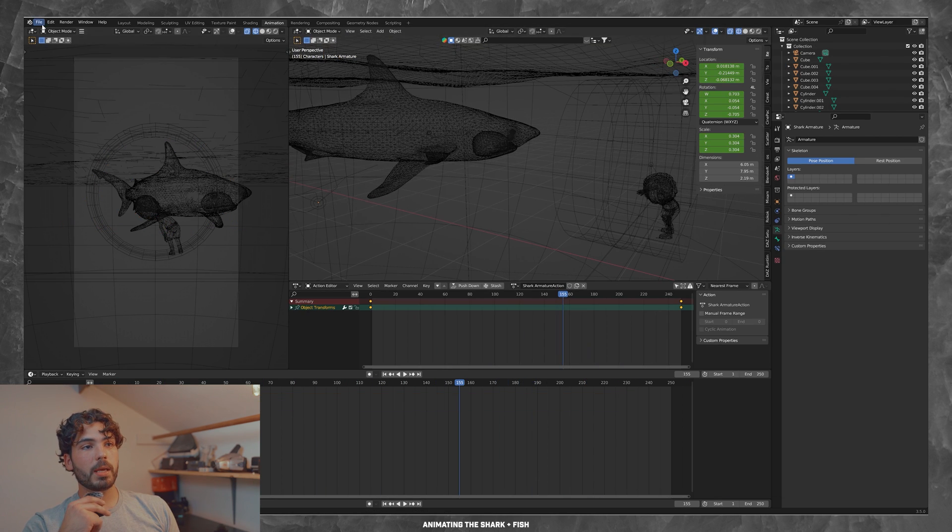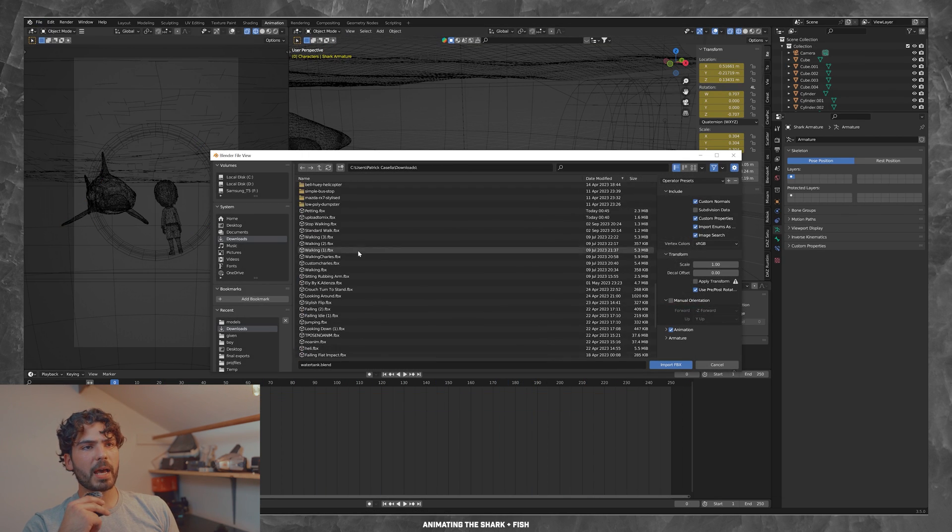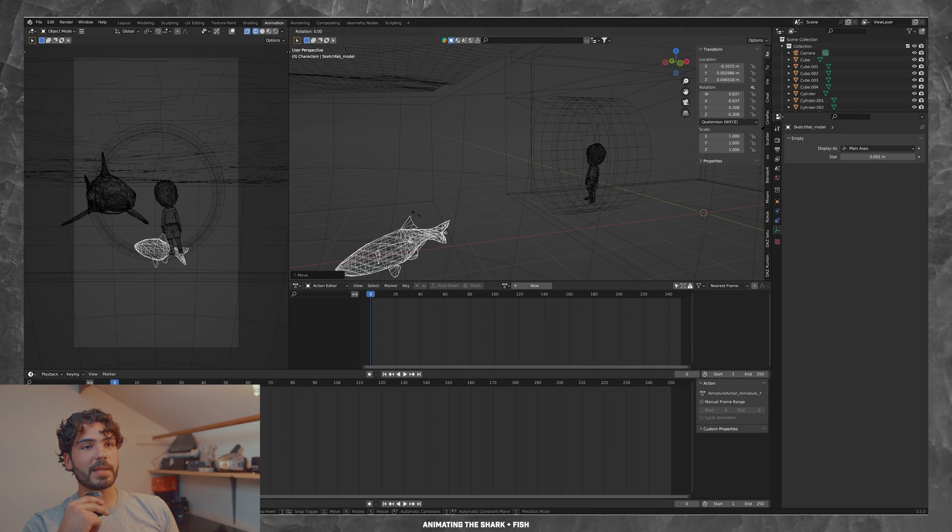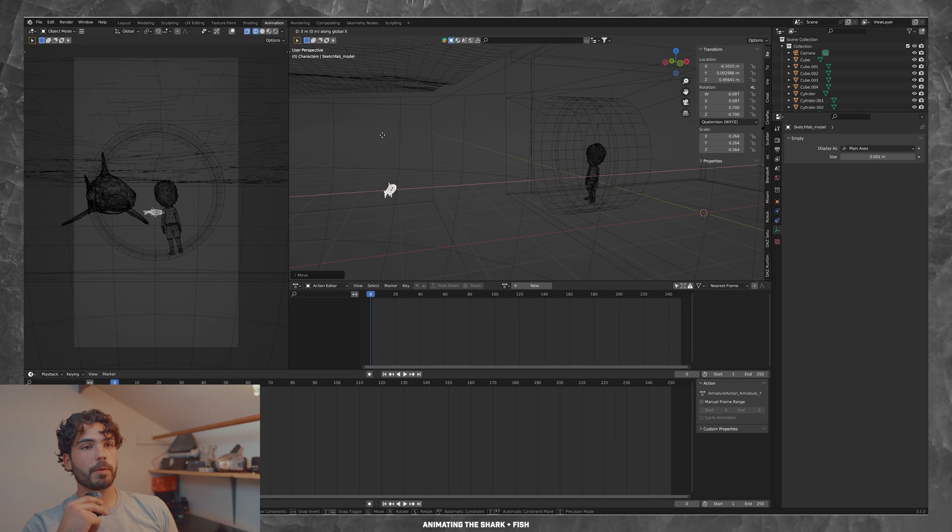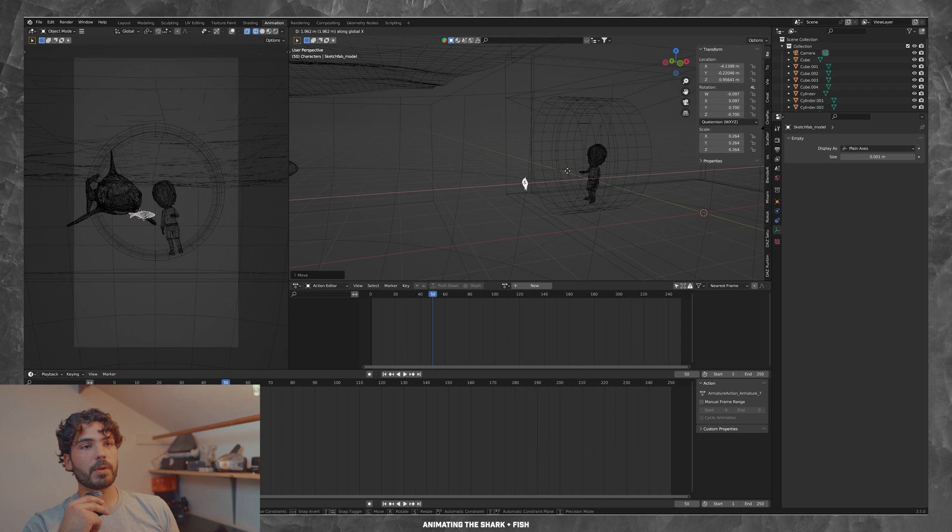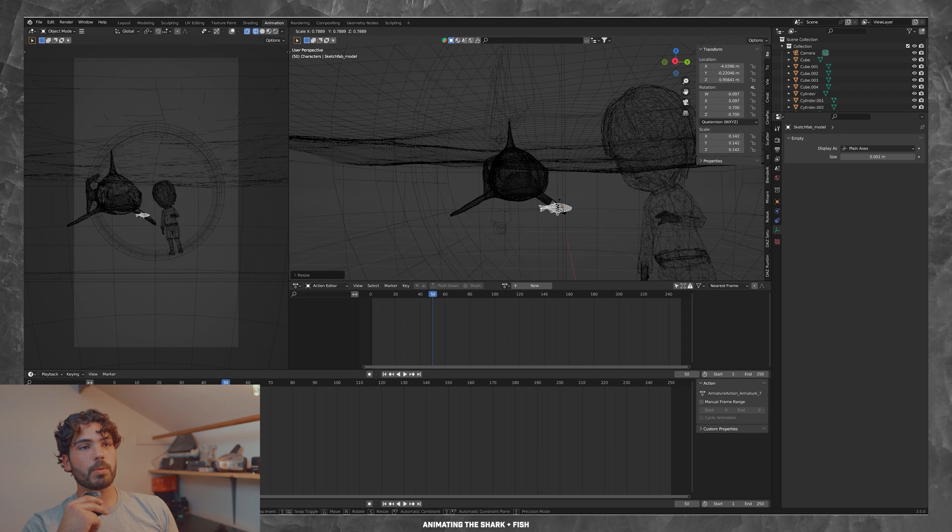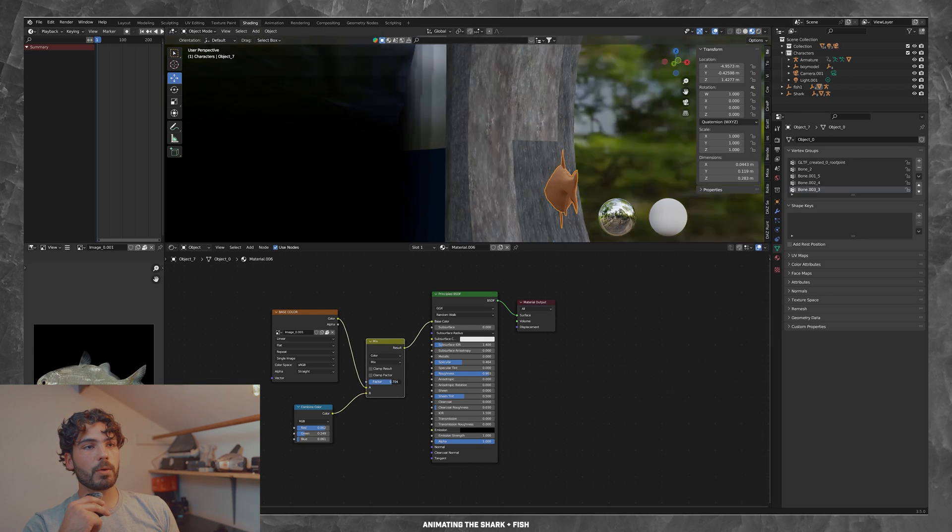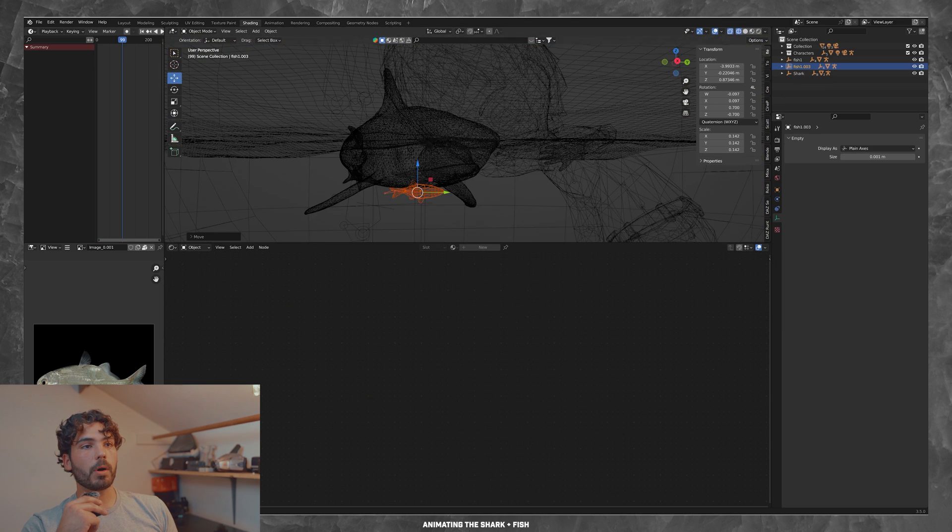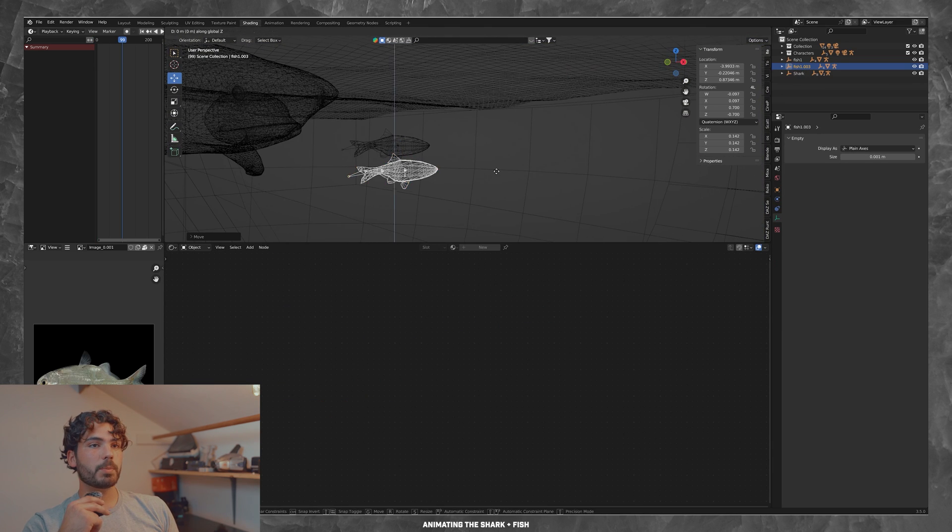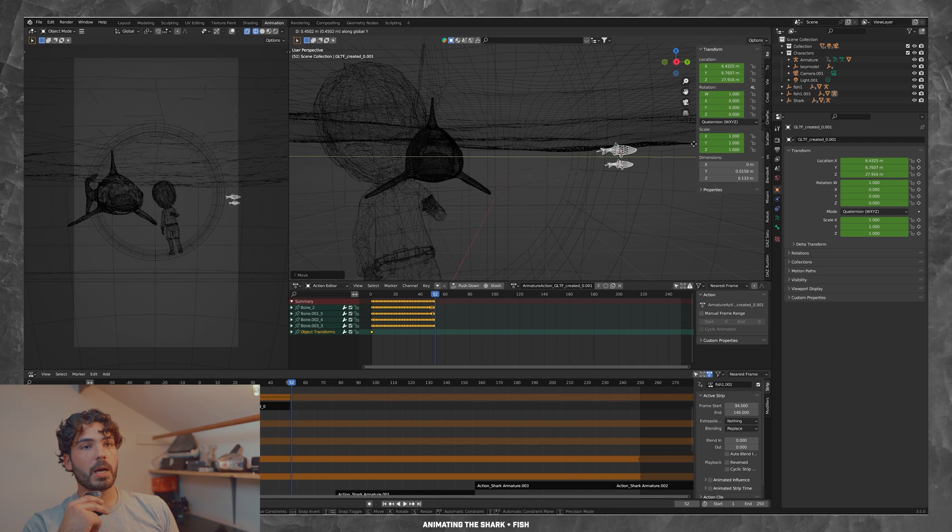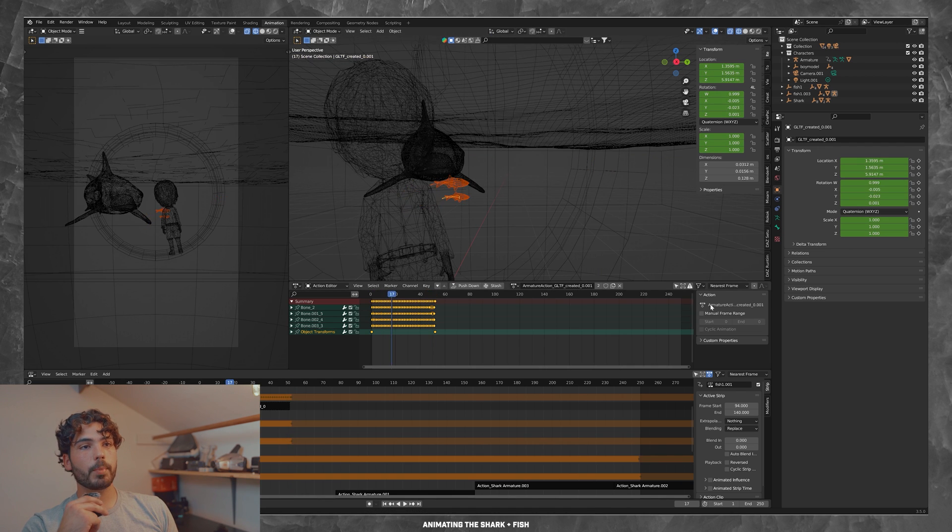Then I went ahead and made some fish, added those into the scene. I believe I duplicated it as well to make a smaller fish. I realize now that the scene kind of feels empty, but I kind of just wanted to make something very fast. And when you're rendering water as well, it's pretty intensive on your computer. So I didn't want to make the scene too complex. I just added a couple foreground elements like the seaweed, for example.